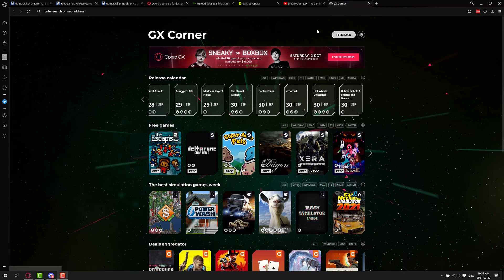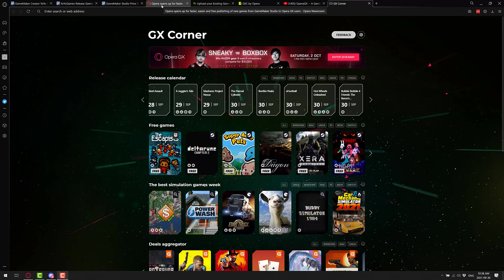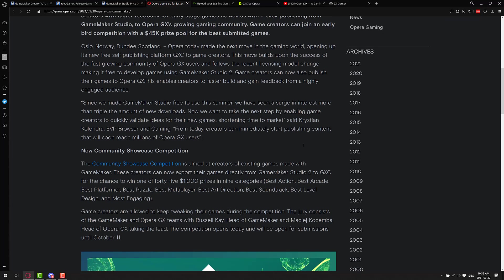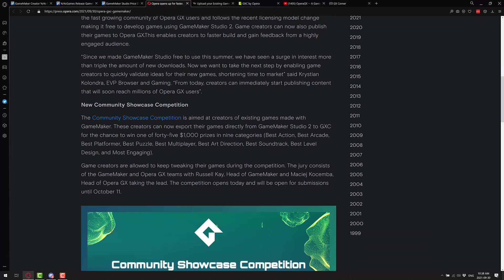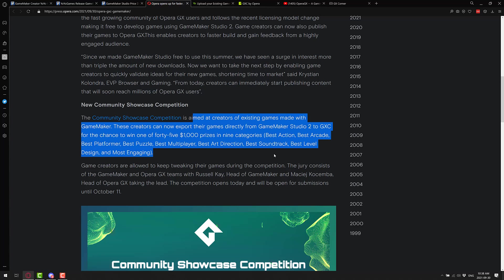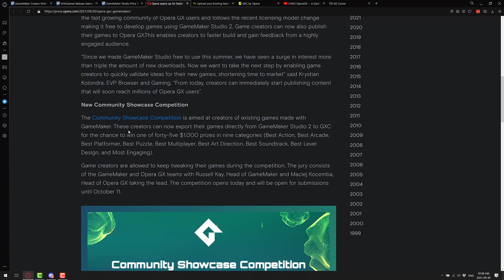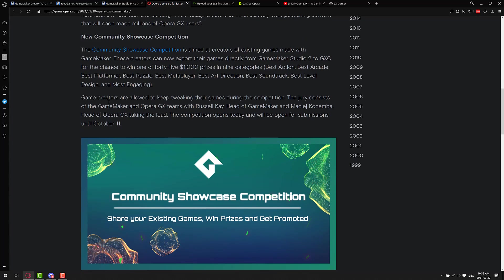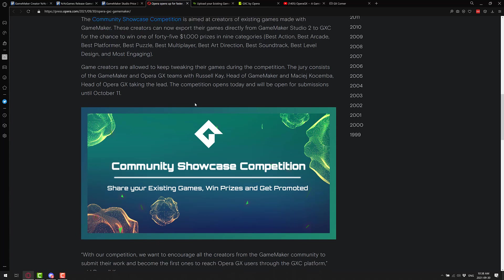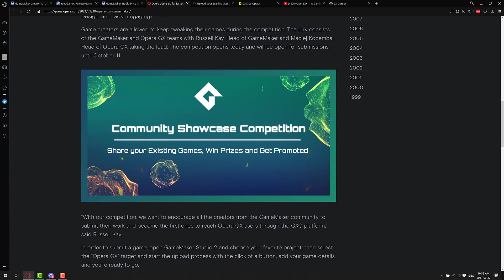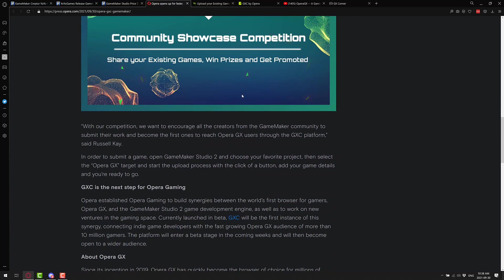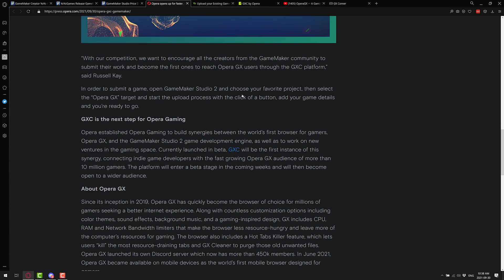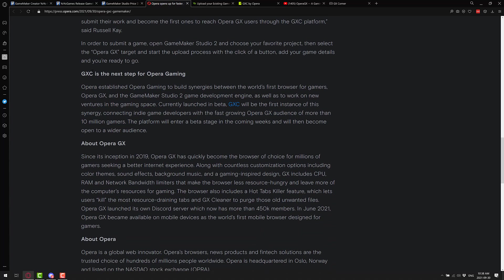There's going to be a new category down here of HTML games you can publish for free directly from GameMaker Studio. I don't know where they'll go beyond that. There's no financials actually discussed today, so it's going to be interesting to see where that ends up going. There's also, again, the Community Showcase competition. You have a chance to win one of 45 $1,000 prizes across nine categories. The categories you can see there. Game creators are allowed to keep tweaking their games during the competition. The jury consists of people basically at GameMaker and at Opera.